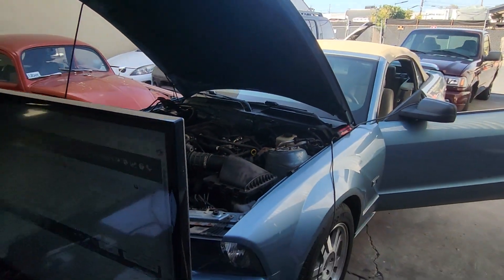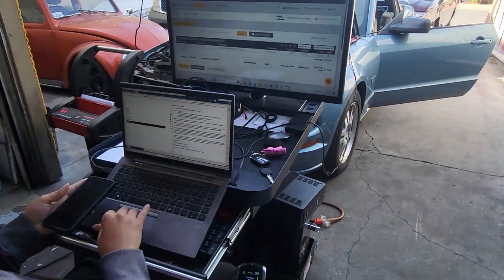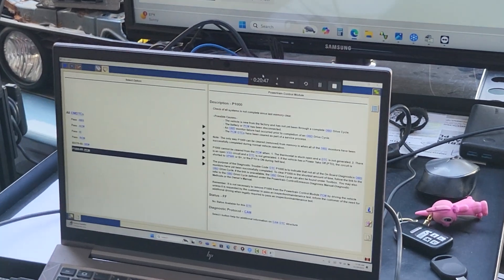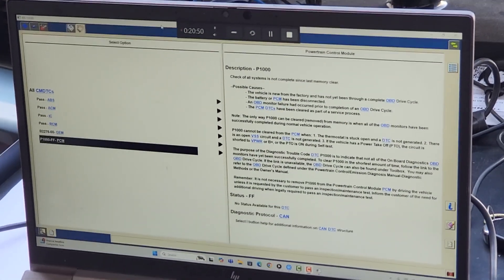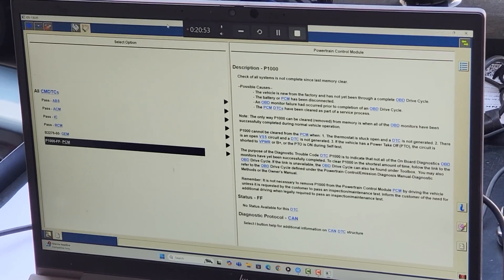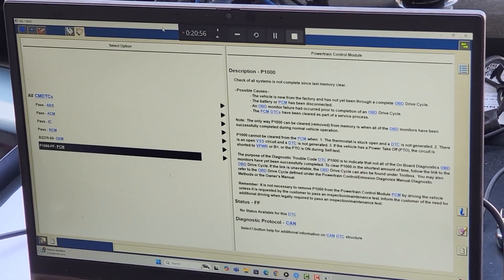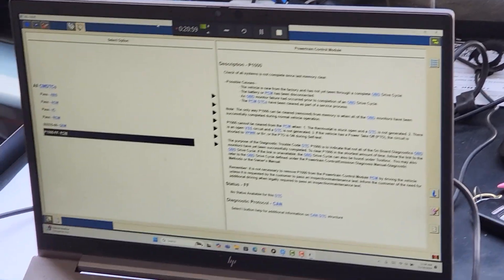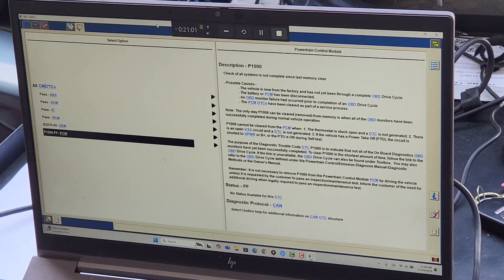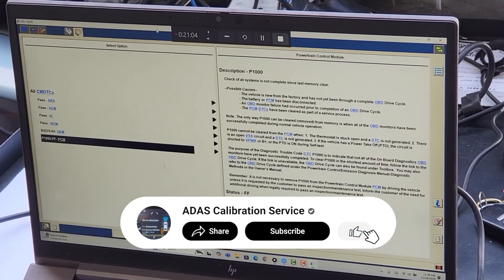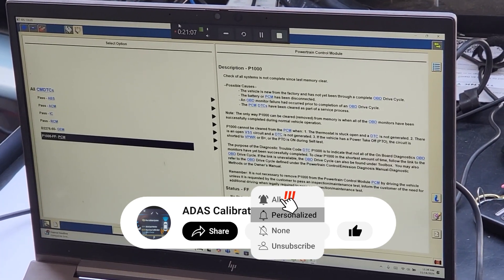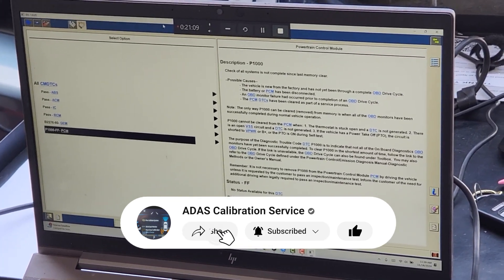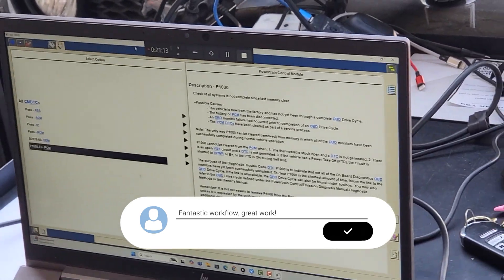So that concludes the programming session on this vehicle. I know we've done some other Ford and most of them are the same. But sometimes you get those specific things that are specific for the vehicle. So I hope you liked the video. This is the kind of work that we do at the shop. And this is the kind of work that we're going to be posting on the videos. Programming, electrical troubleshooting, and ADAS calibrations. Subscribe to the channel. Like it. Share it if you can. See you again and we'll see you on the next one. Thanks.